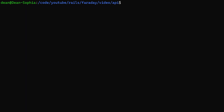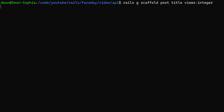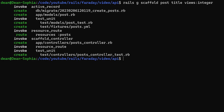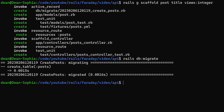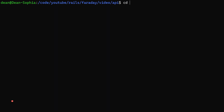Inside the API project we'll run 'rails g scaffold post' and give each post a title and a views field of type integer. We can then go ahead and run a 'rails db:migrate' command.